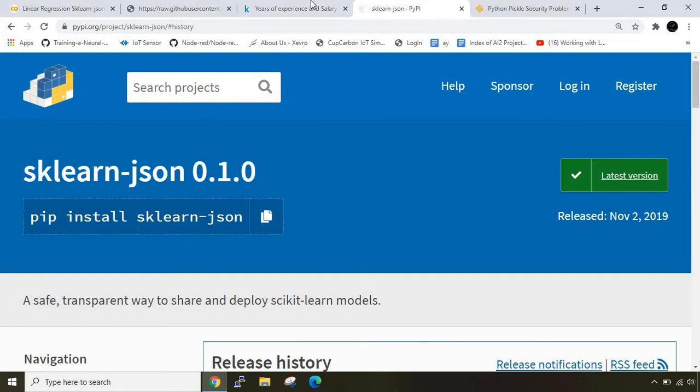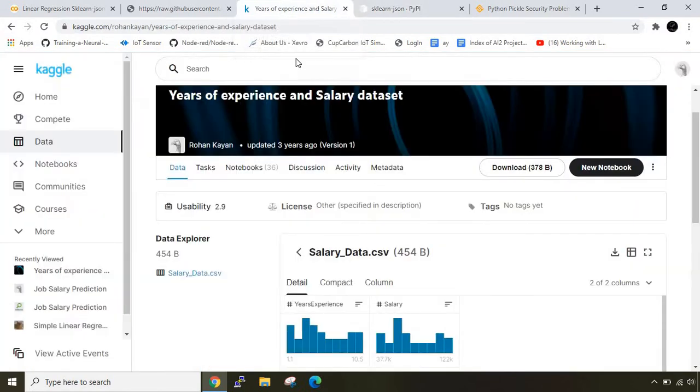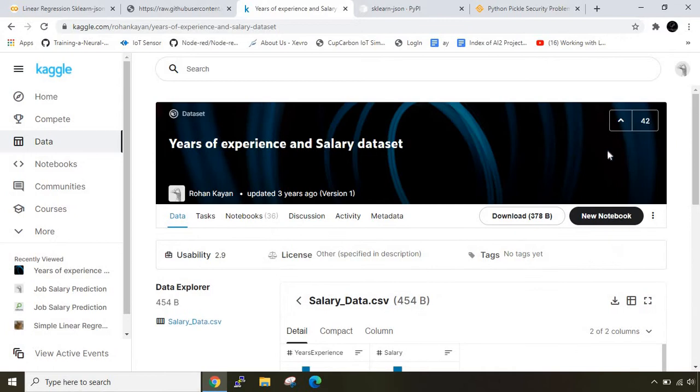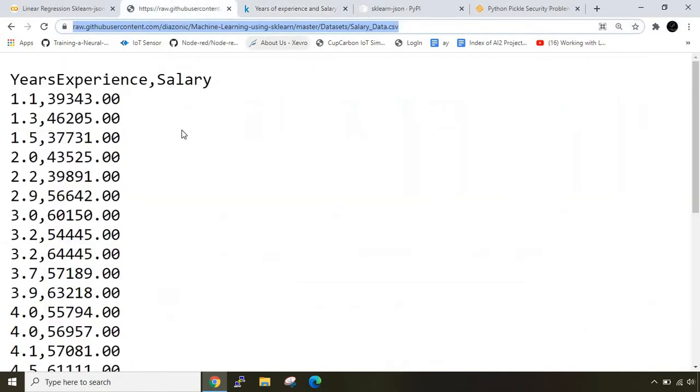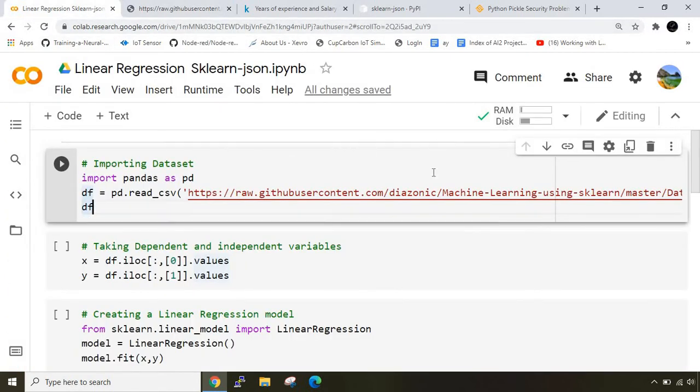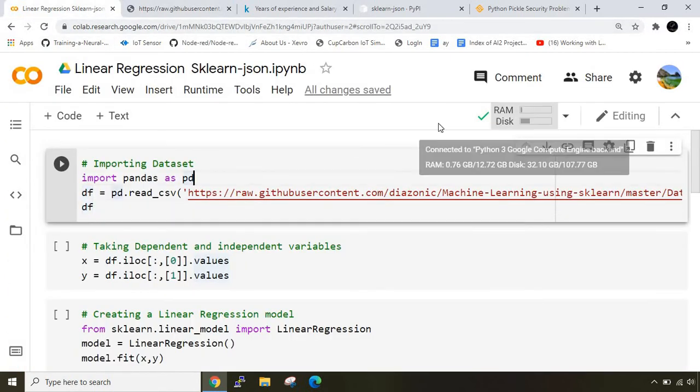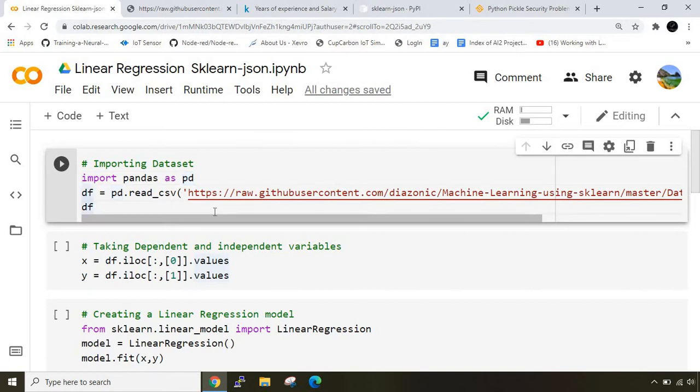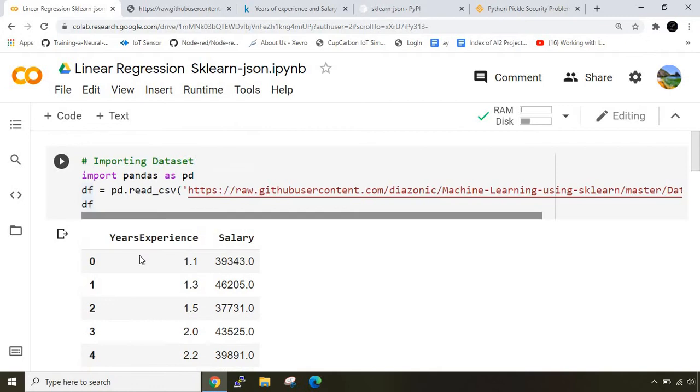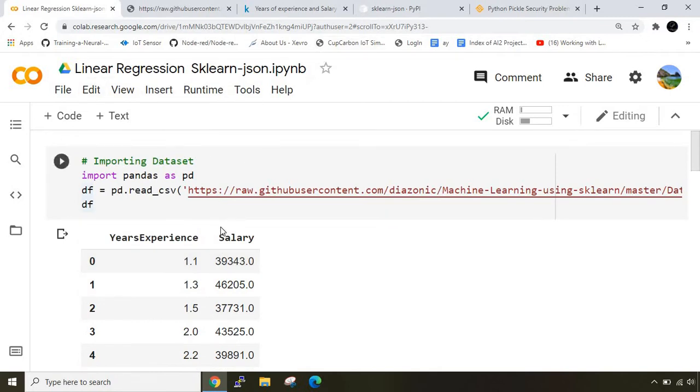Let's see how we can use this library. For execution I've considered one commonly used dataset - years of experience and salary dataset from Kaggle. If you want to see how to download datasets from Kaggle using Kaggle API I have already published one video, I'll put the link in the description. Now I've uploaded it in my github profile. I've opened my Google Colab and let me run this to see if our dataset is fine.